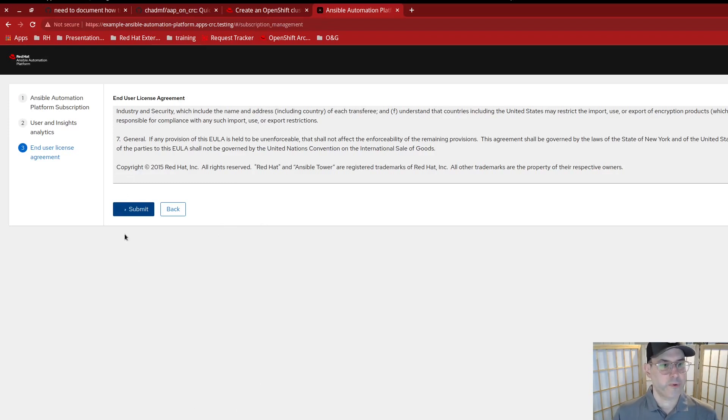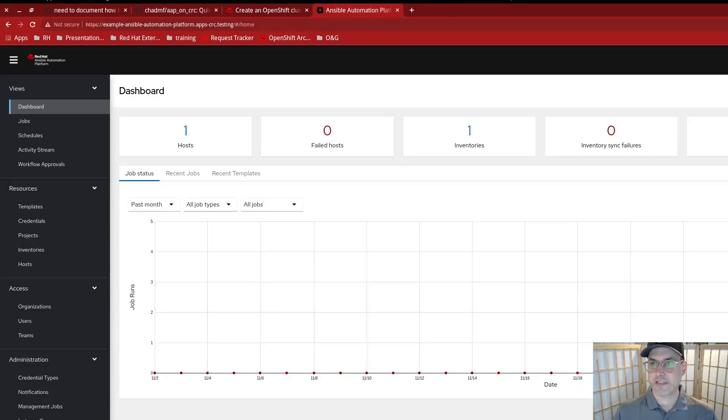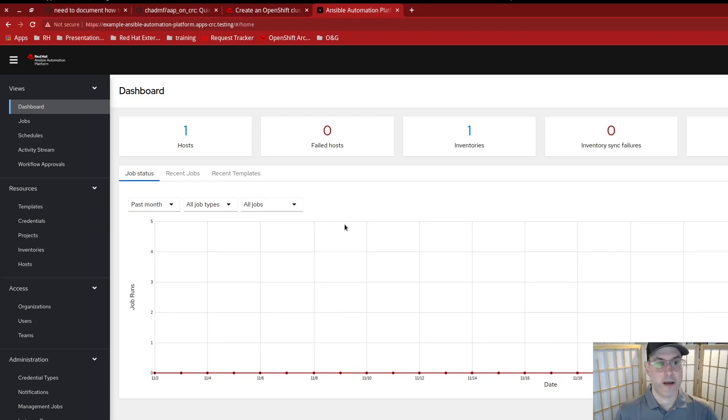And once this is done spinning, we will have a working save successful redirecting to dashboard. And there we go. Well, out here is a running Ansible automation platform that you can now go ahead and start automating in.